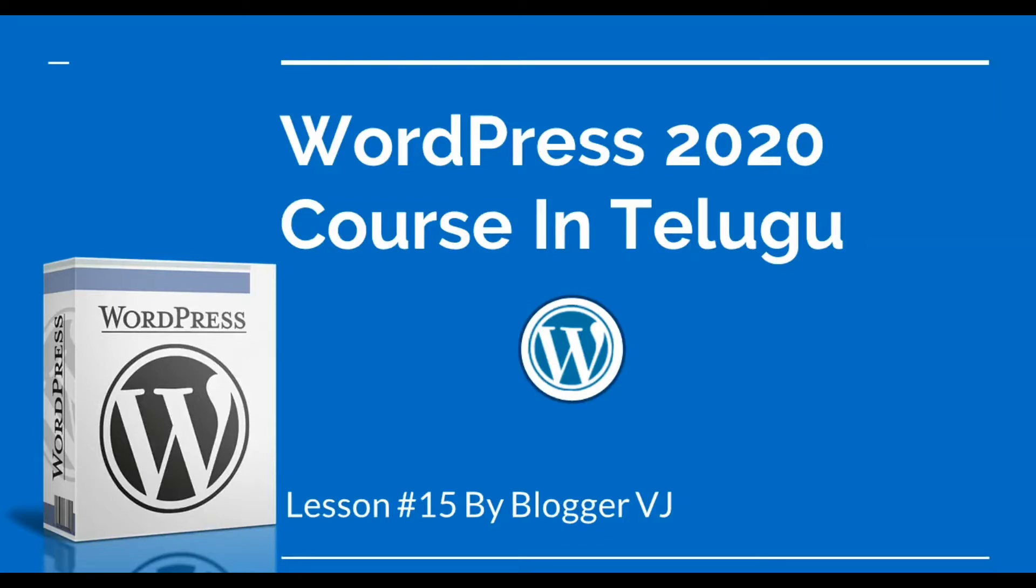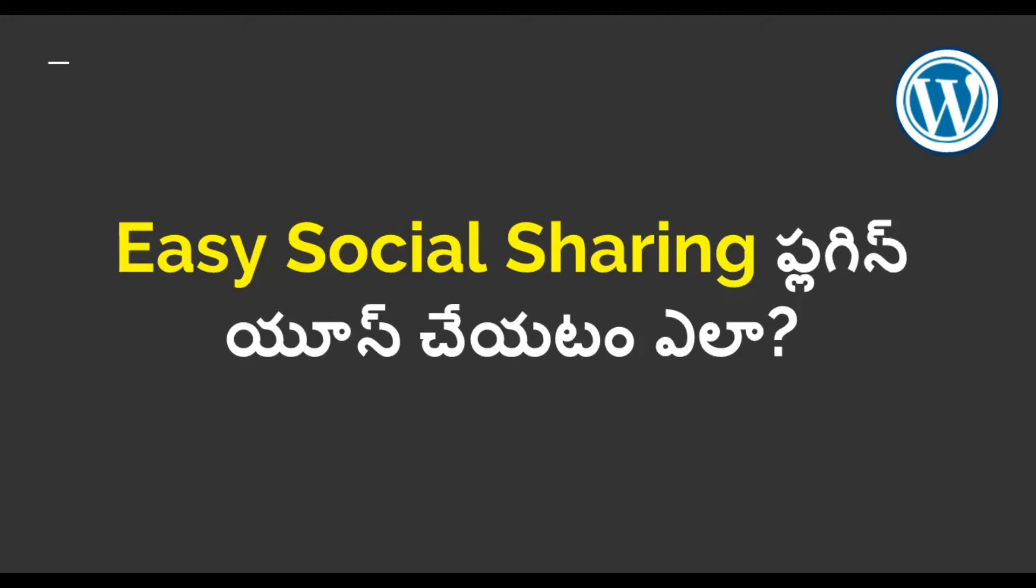Hi! Hello! Welcome to Blogger Vijay and WordPress 2020 Coach. In this lesson 15, we will enable social sharing in our blog. We will use the easy social sharing plugin.